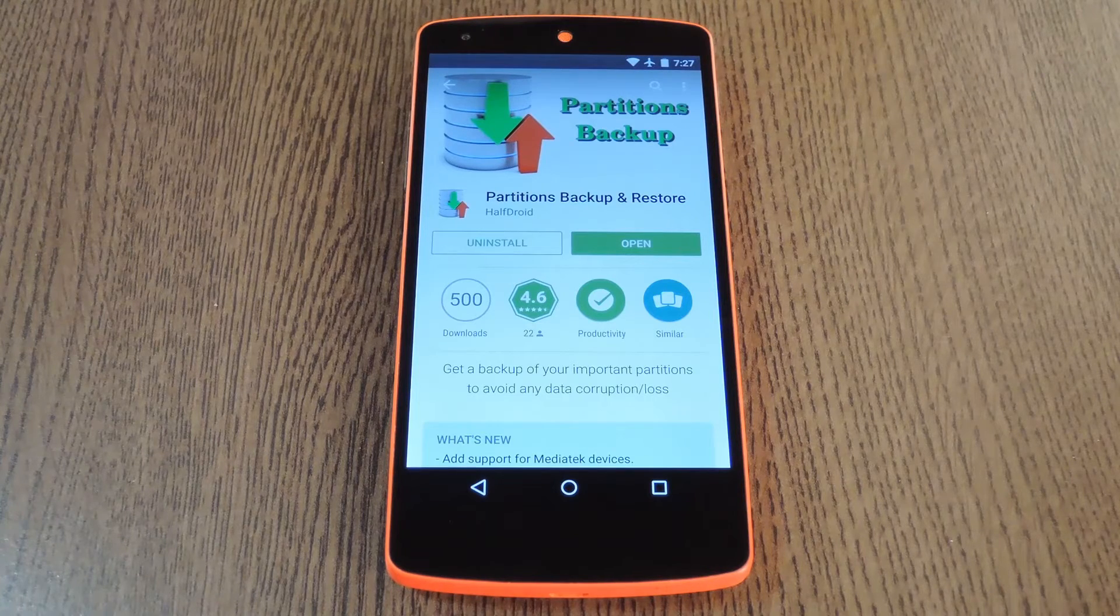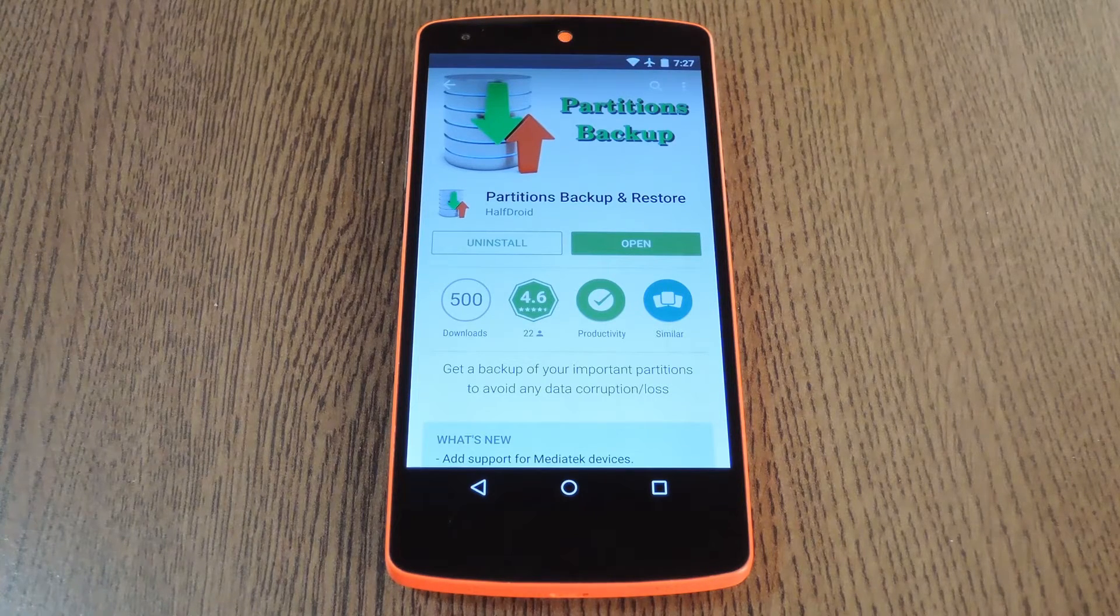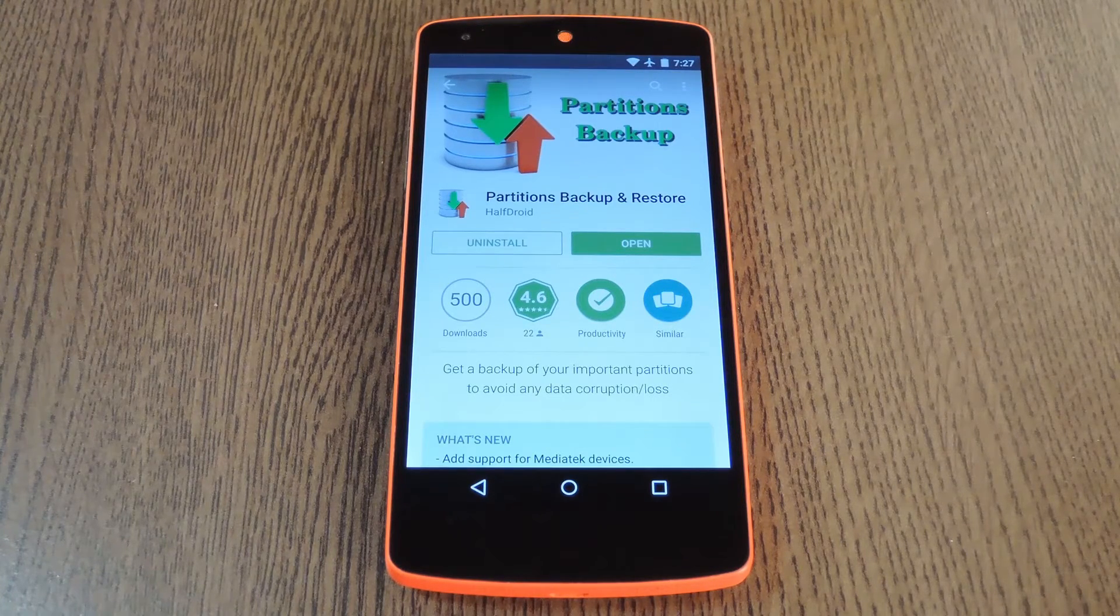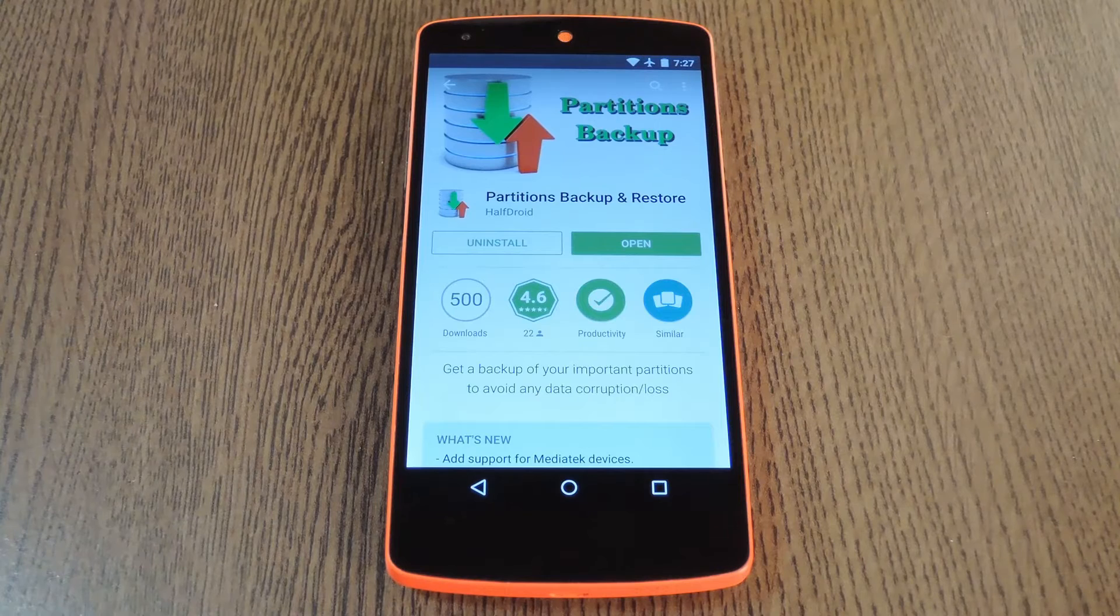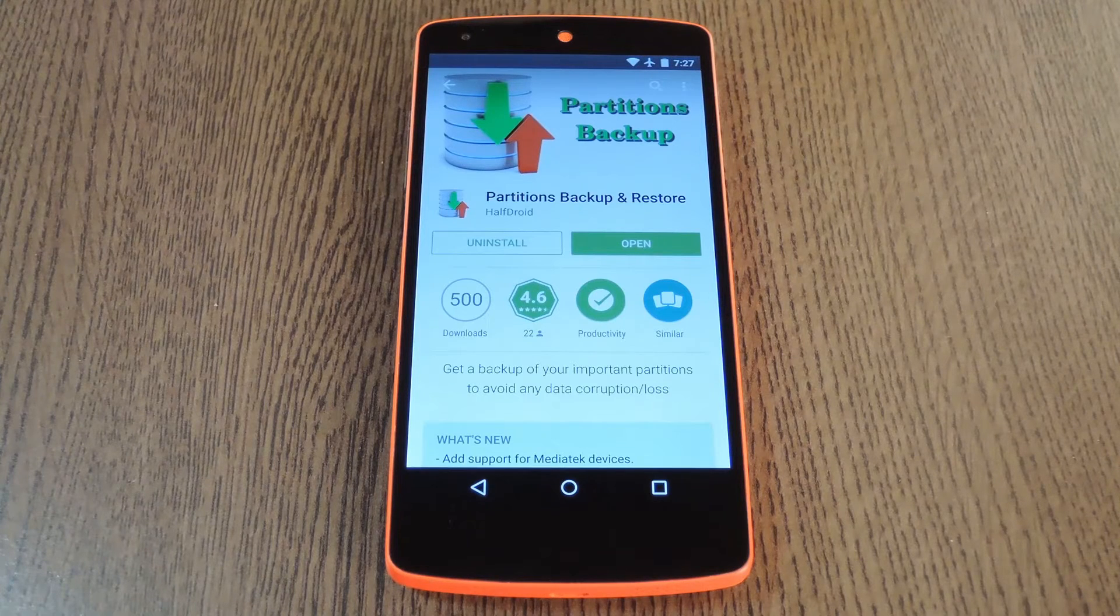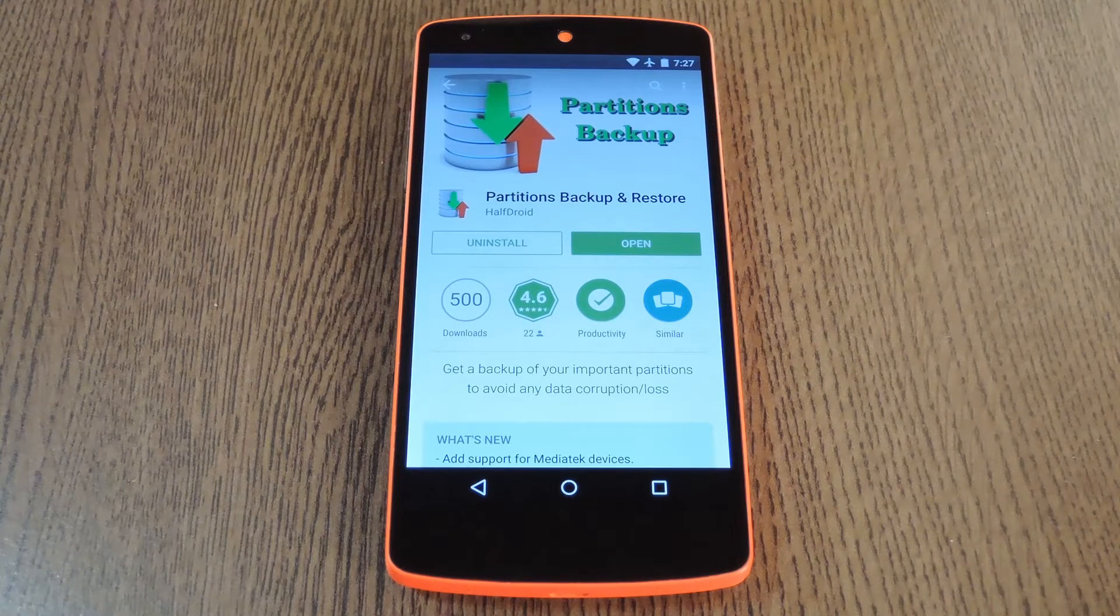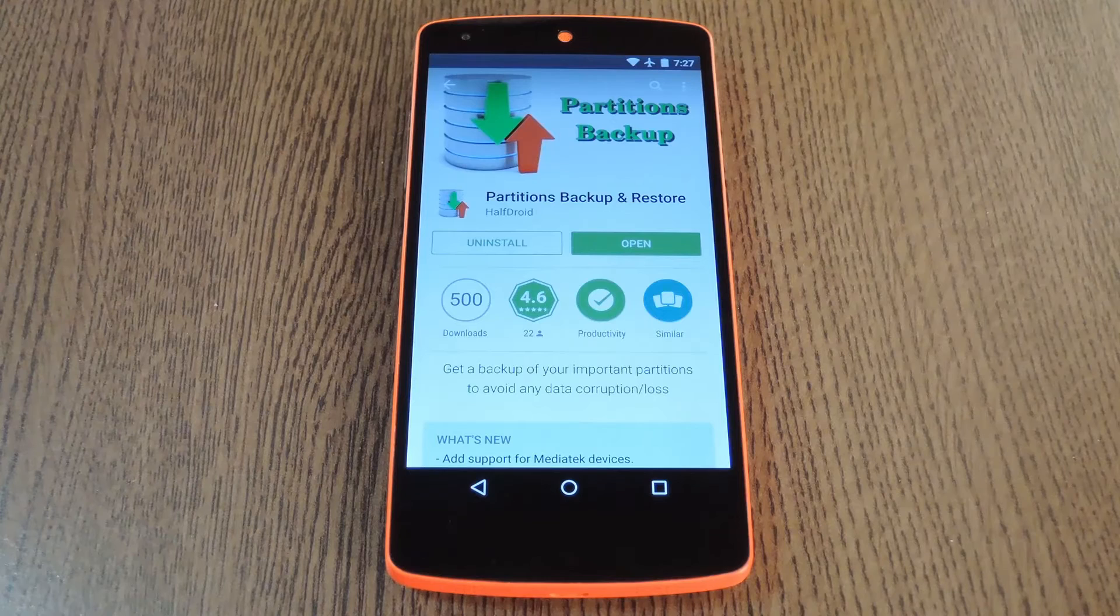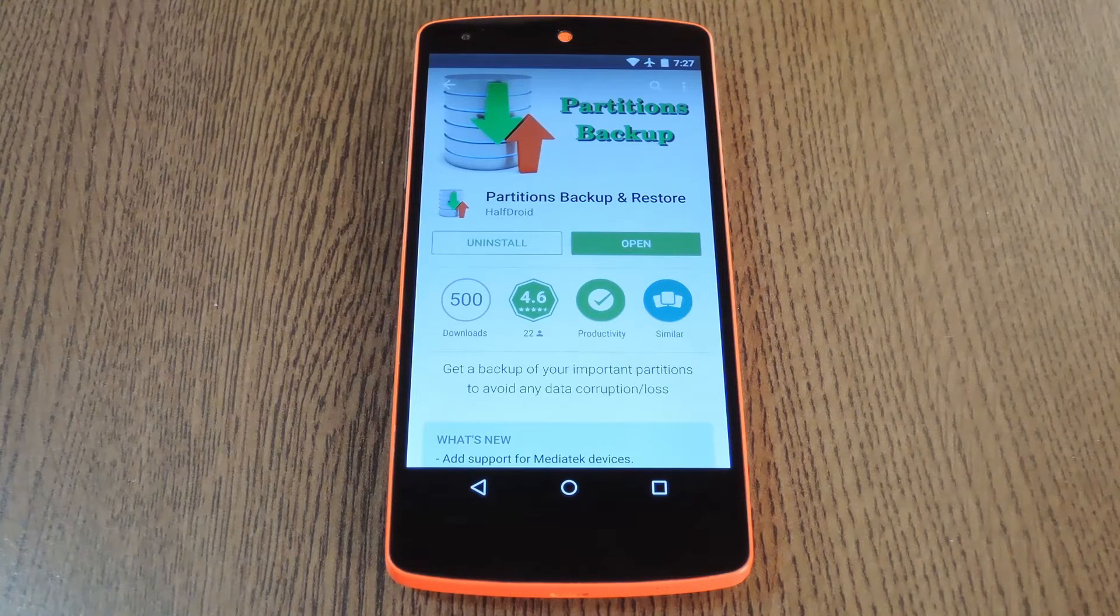This will definitely be useful for people that want more backup options than the standard 3 or 4 partitions that most custom recoveries will allow you to backup, or if you simply want to make a backup of, say, your system partition without leaving Android.